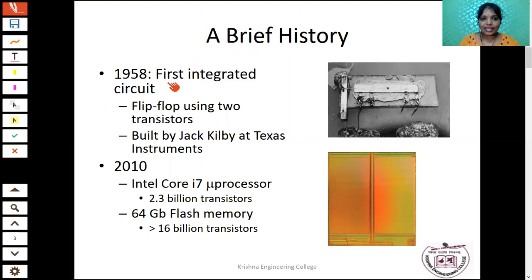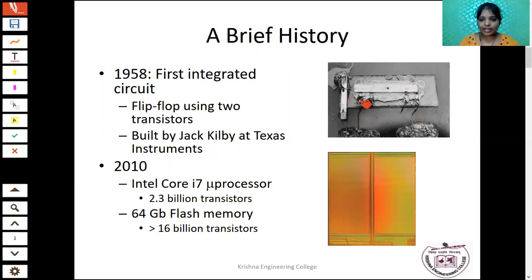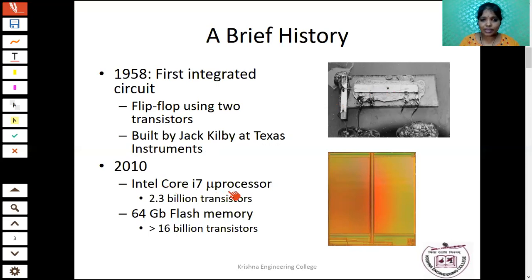In 1958, the first integrated circuit was built by Jack Kilby at Texas Instruments. He built a flip-flop using two transistors. This is a picture of the first integrated circuit built by Jack Kilby at Texas Instruments.